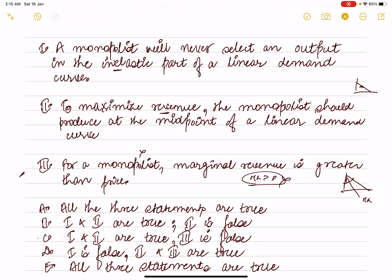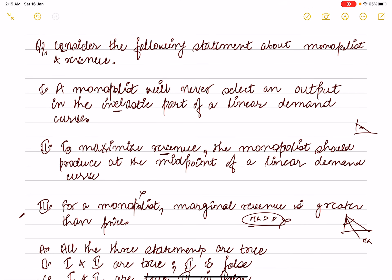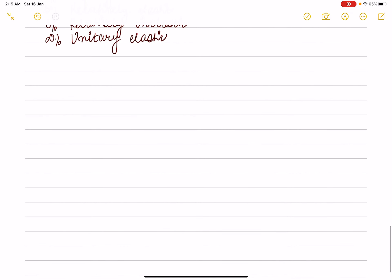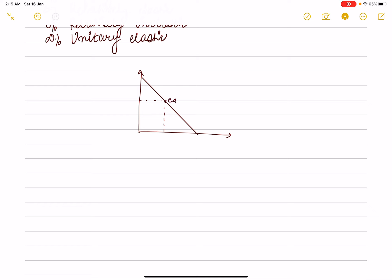For statement one and two: the monopolist will never select output in the inelastic region. On the demand curve, at the midpoint elasticity equals 1; at the bottom point elasticity equals 0; at the top elasticity is infinite. Below the midpoint elasticity is less than 1 (inelastic); above the midpoint elasticity is greater than 1 (elastic).